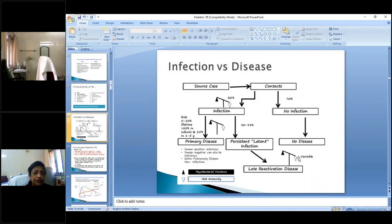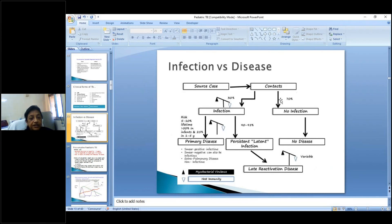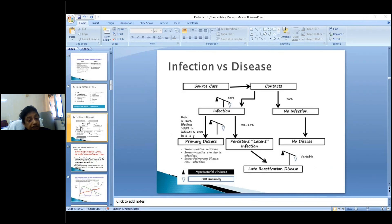When discussing infection versus disease: from a source case, approximately 70 percent will have no infection and 30 percent will get infected. Of that 30 percent, if host immunity is low and microbial virulence is high, 10 percent may develop primary disease while 90 percent will have latent infection. It is this latent group we must not overlook.